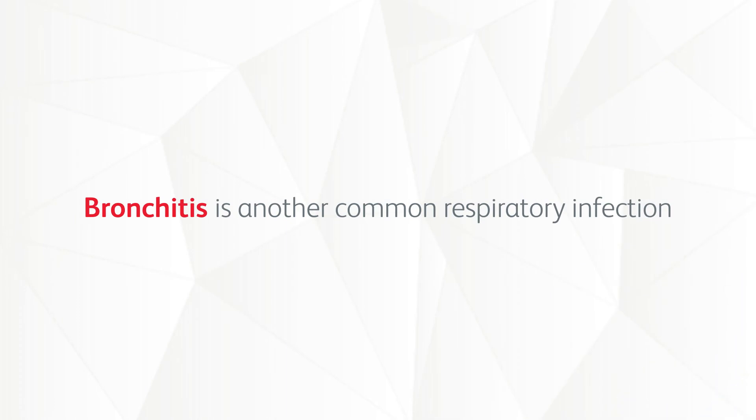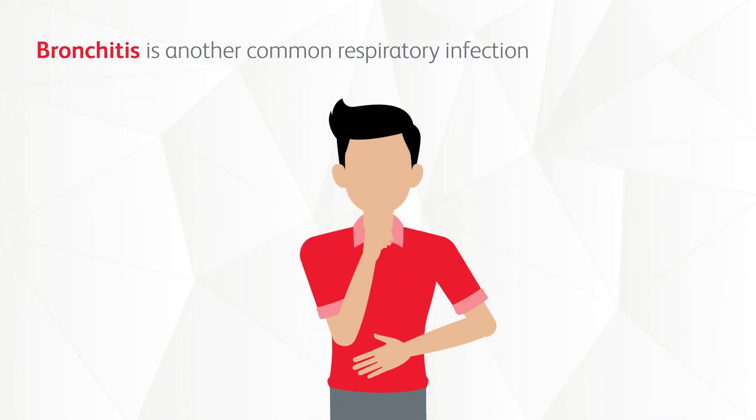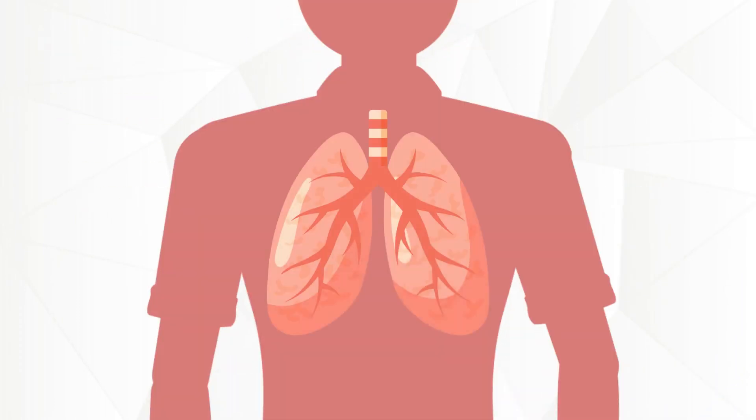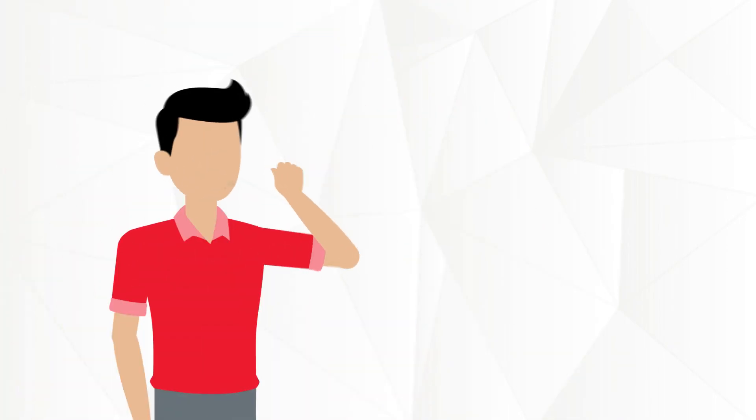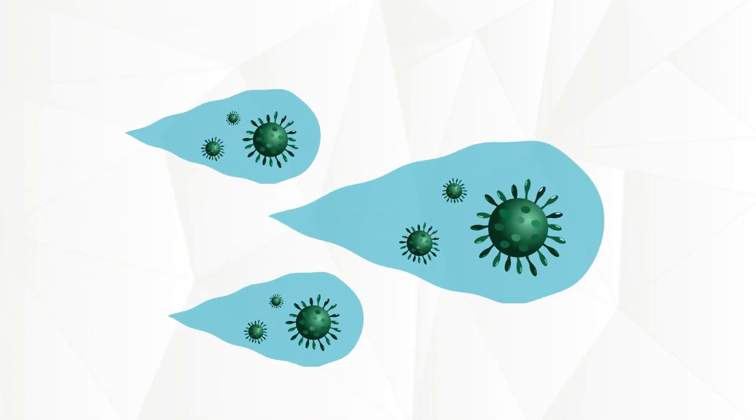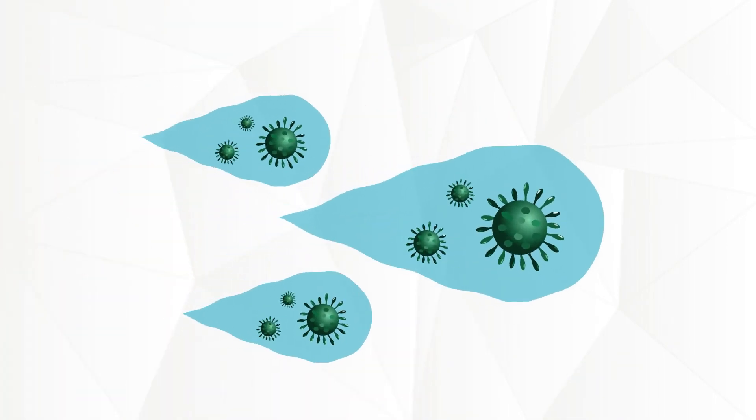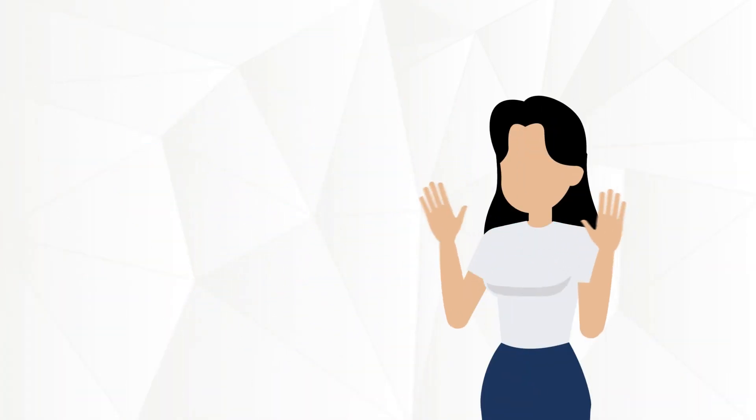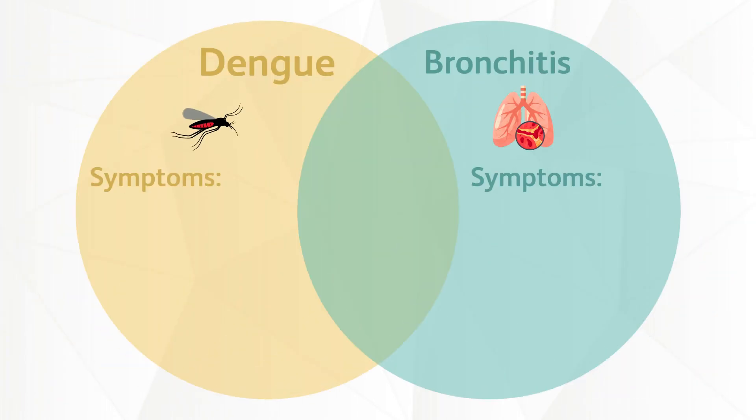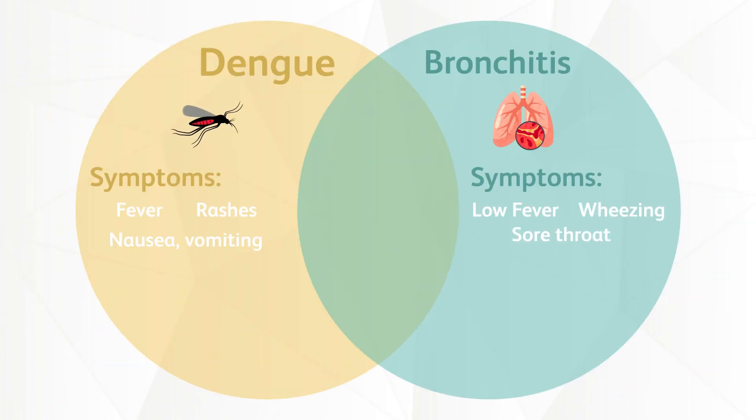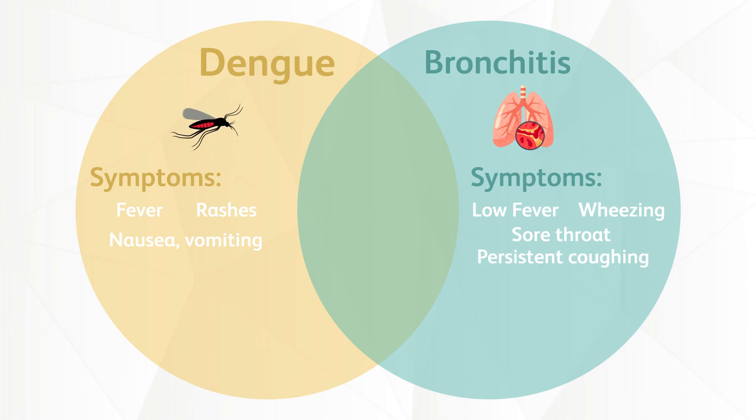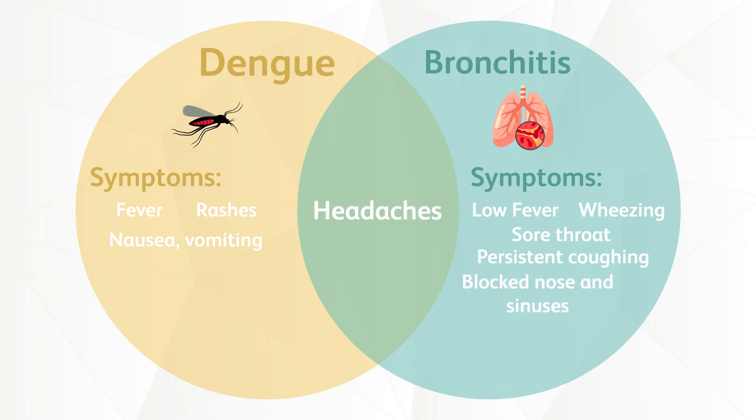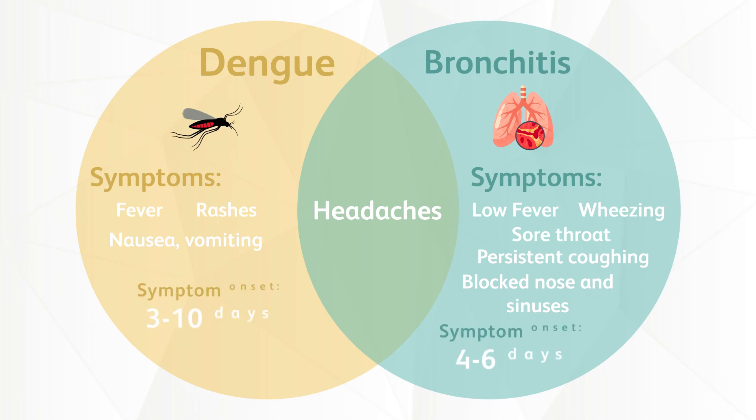Bronchitis is another common respiratory infection that affects the main airways of a person's lungs and can also be transmitted from person to person via respiratory droplets. Bronchitis symptoms include low fever, wheezing, sore throat, persistent coughing, blocked nose and sinuses, headaches and body aches. It may show between 4 to 6 days after infection.